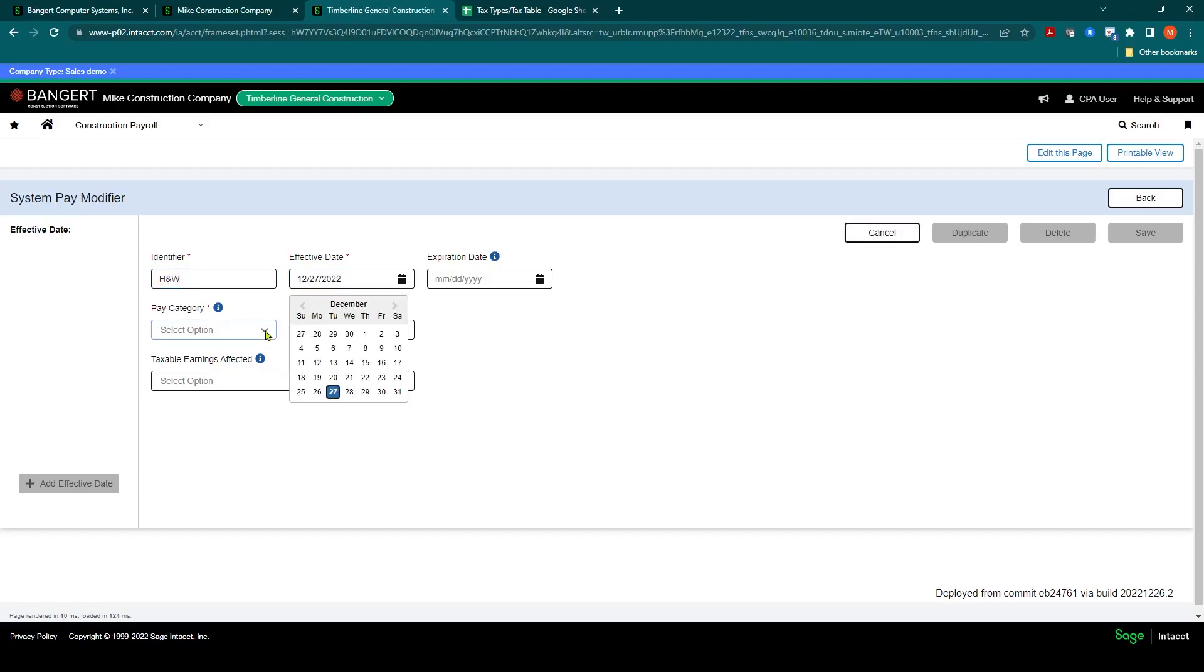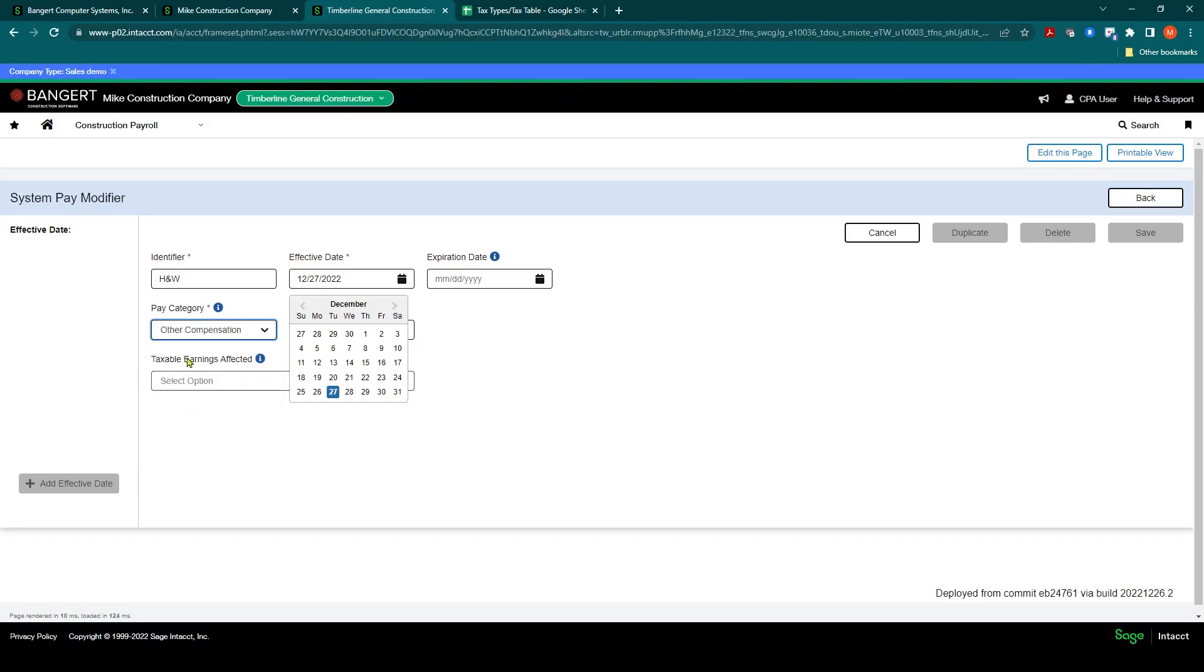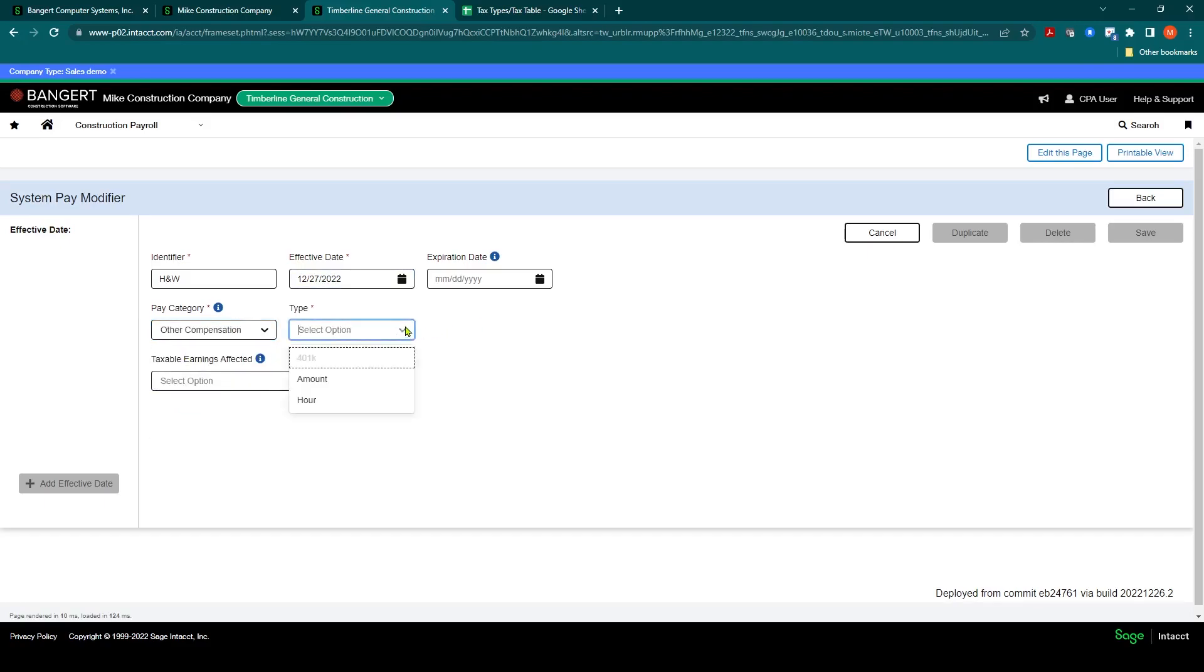And now the pay category, in this case, if it's going to be a fringe benefit or a union benefit, you can select other compensation. Then the type, in this case, again, will be hour.